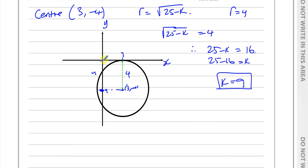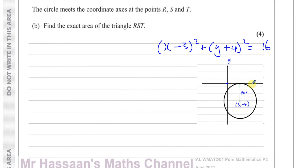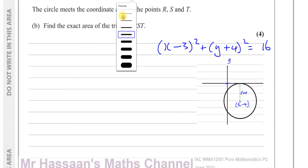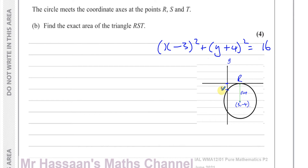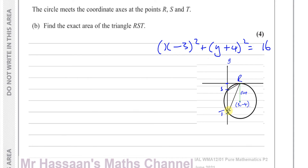Now we're going to go to part B of this question. It tells us that the circle meets the coordinate axes at the points R, S, and T. Taking the sketch from before, let's say this is R, this is S, and this is T — where the circle meets the axes at these three points — and we've got to find the area of triangle RST. So let's find the coordinates of R, S, and T.